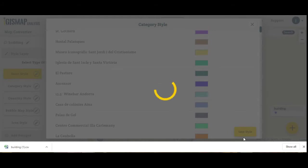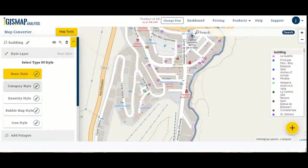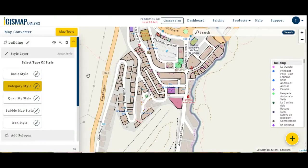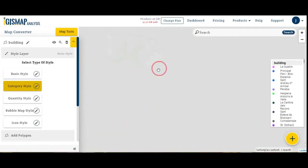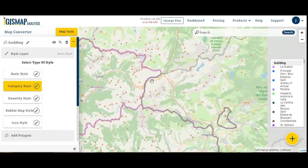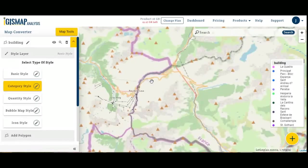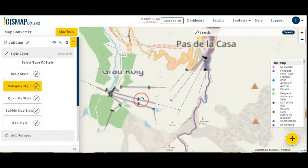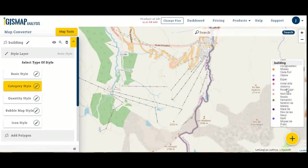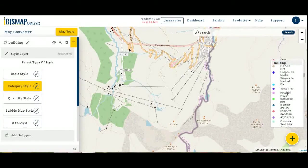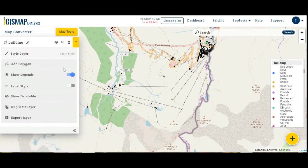This is how I created my interactive map after conversion. You can see the legends. Now the map looks interactive.